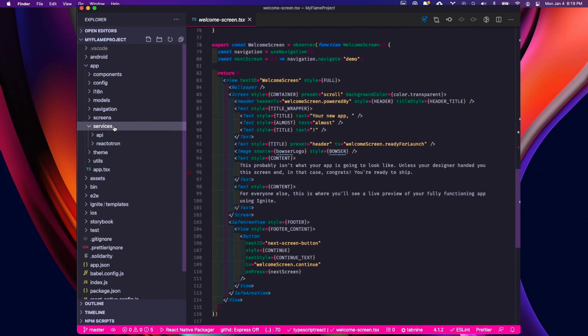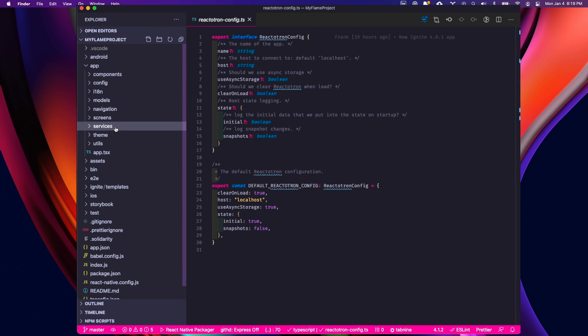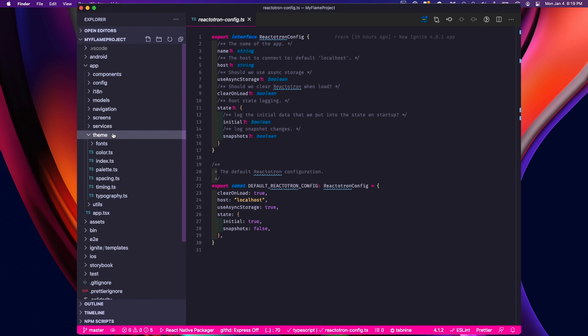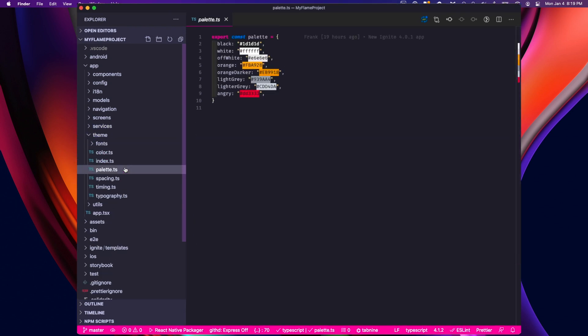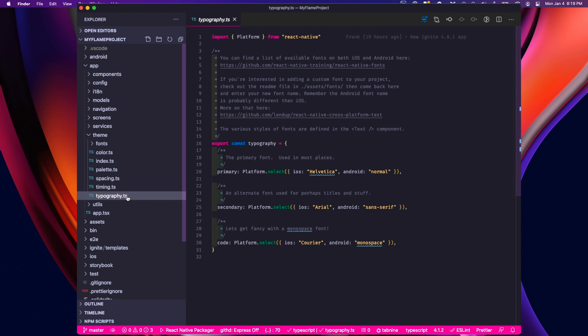We have some services, our API and Reactotron configuration. A theme folder where we can set our palette, our colors, our typography, and even our fonts.